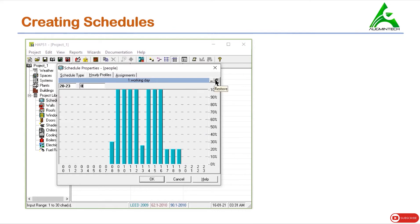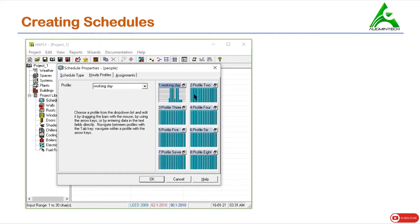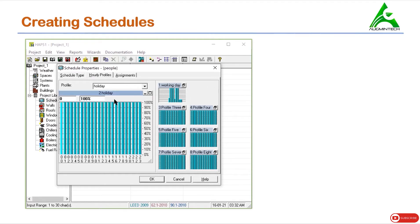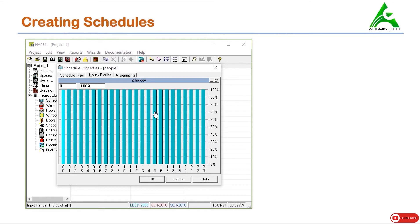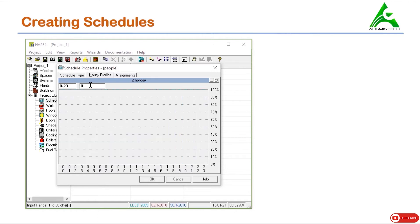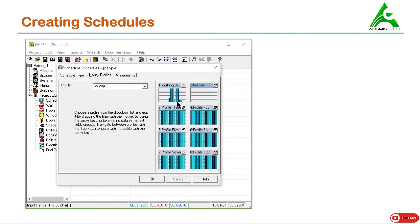Once we have defined it, we'll minimize it. Next, there can also be a different kind of profile for people on a holiday. On a holiday, there won't be any people present in the office. So the occupant density from midnight (0) to 11 PM (23) is set to 0%. This is how we define the hourly profile for people on a non-working day. We'll minimize this. So these are the two different types of hourly profiles defined for people.